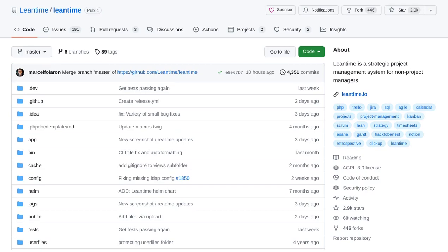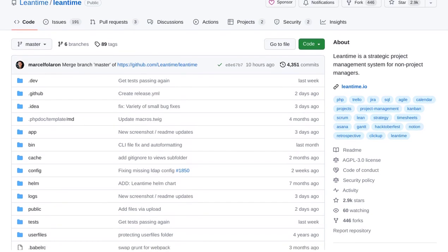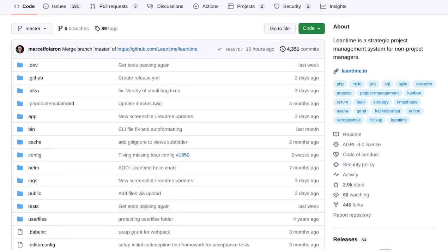Hey there, tech enthusiasts! Have you ever found yourself in need of a project management system, but felt overwhelmed by the complexity of tools like Jira? Well, I've got some exciting news for you.